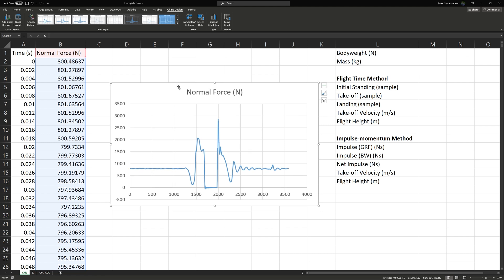Now we're going to take a look at calculating jump height from two different methods: one using the flight time method, looking at how long the person was in the air, and the other by calculating the impulse or the area under the force-time curve throughout the entire jump up to the landing.